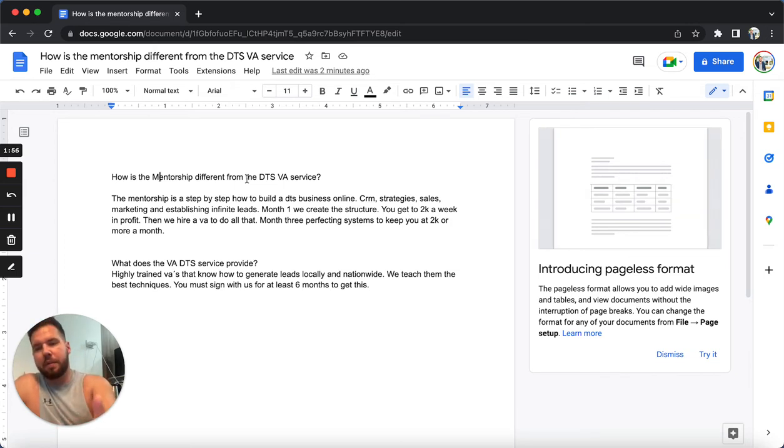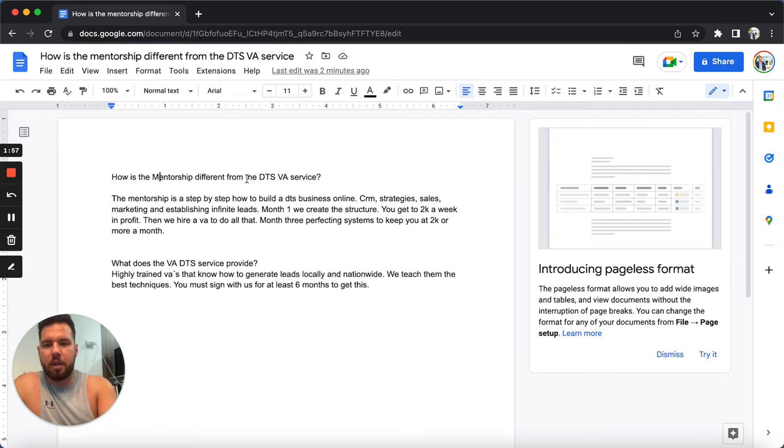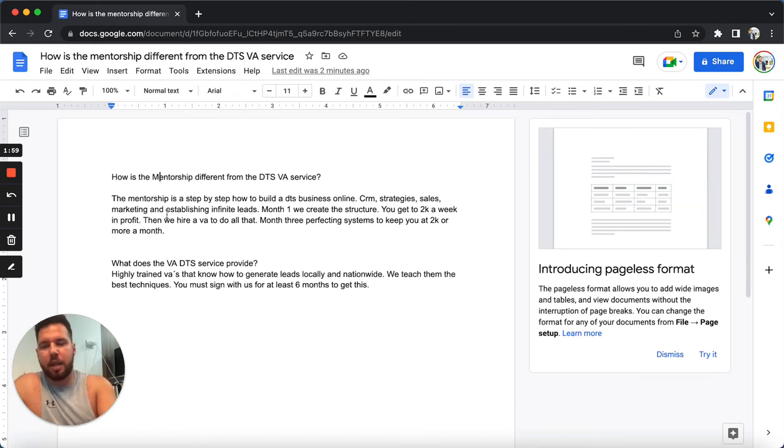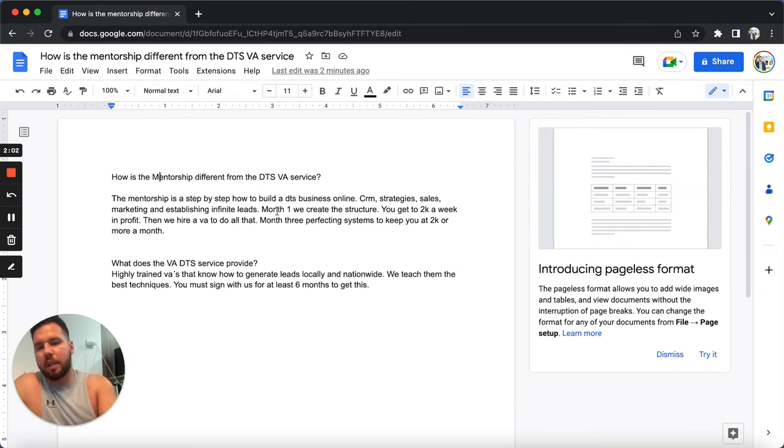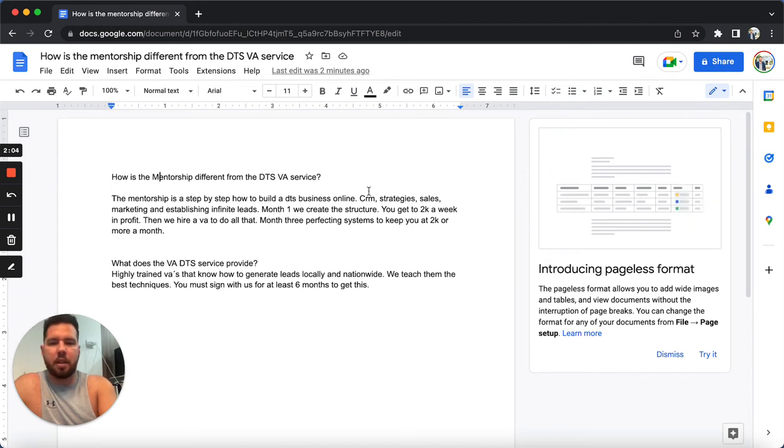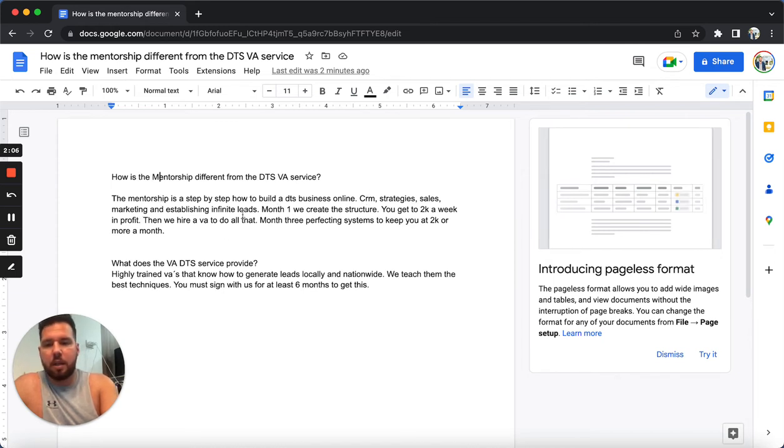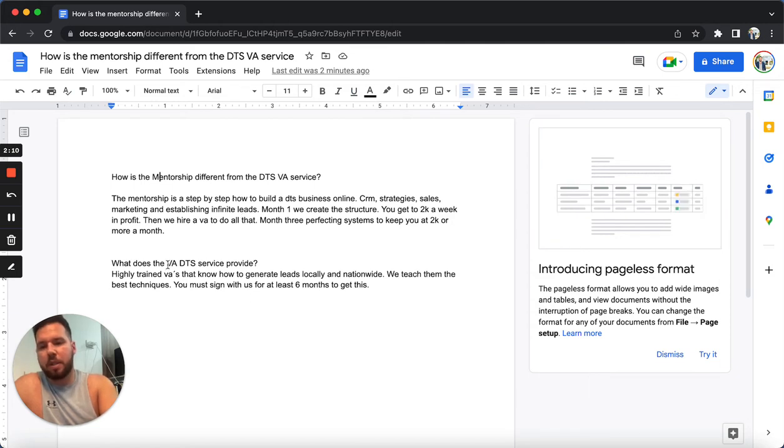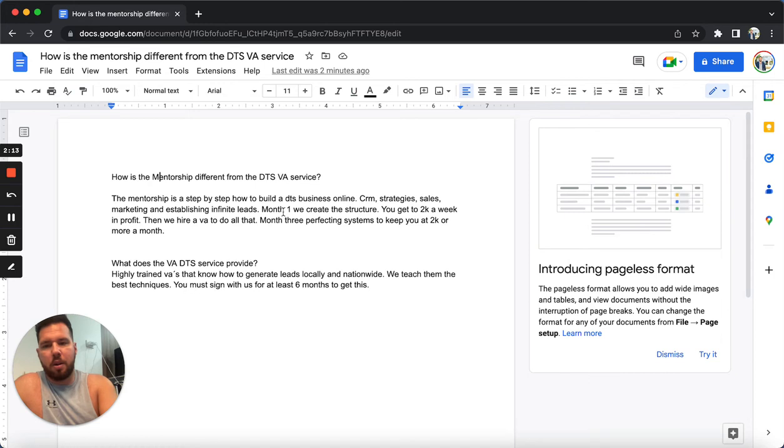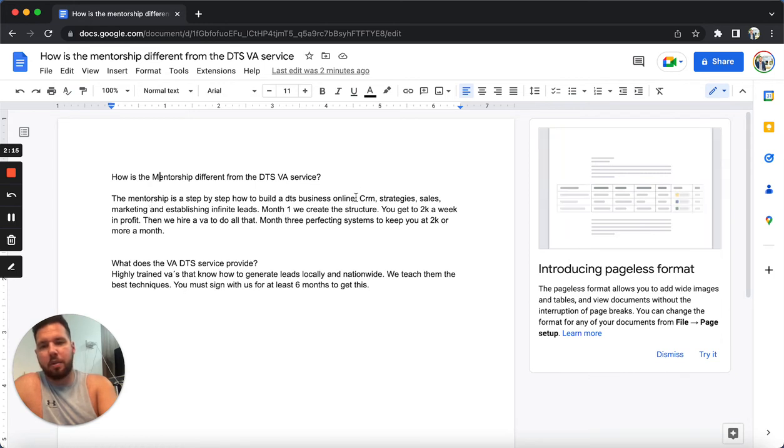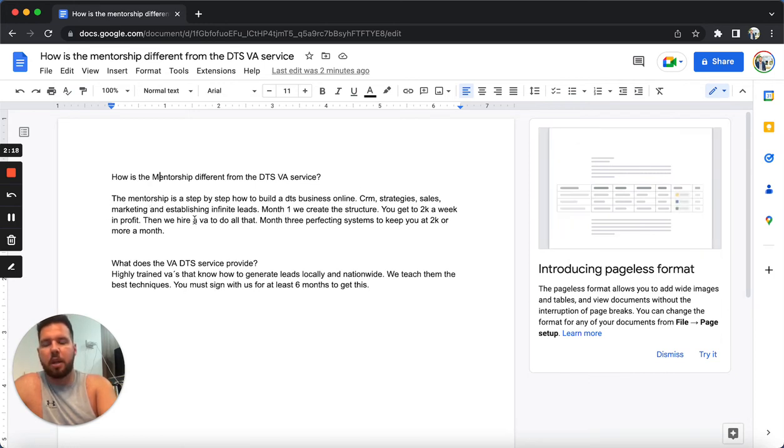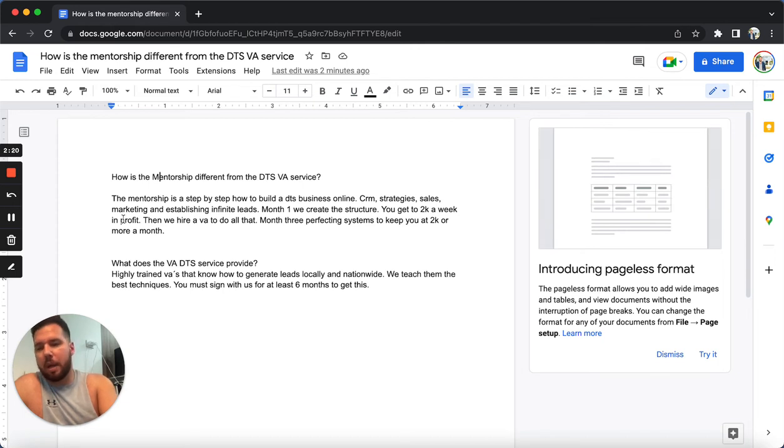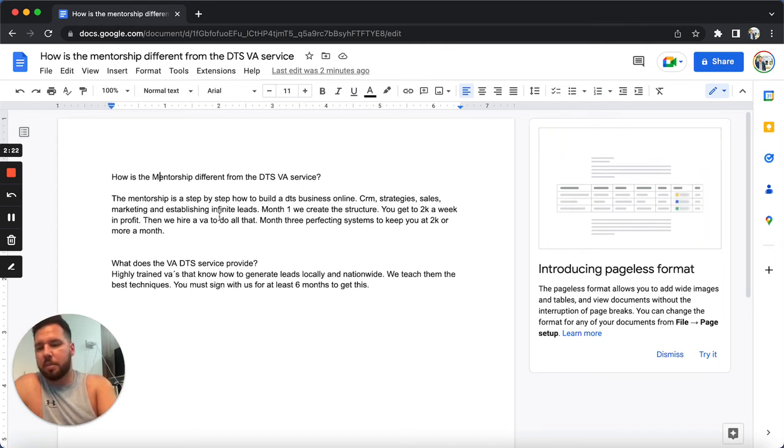Now, if you look here, CRM strategy, sales marketing, establishing infinite leads, these are all the things that the virtual assistant we give you is going to know. So if you sign up for this service, they know all the best things. They know how to use a CRM. They know the strategies and know the sales marketing. You name it, how to talk to customers, customer service, everything.